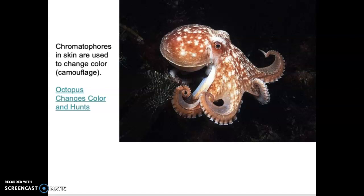So those are the mollusca — the second most diverse group of animals out there.